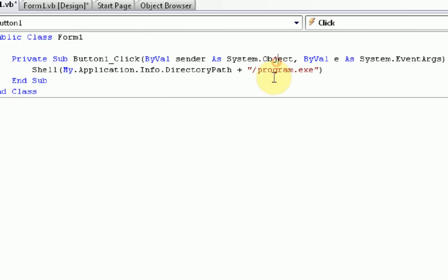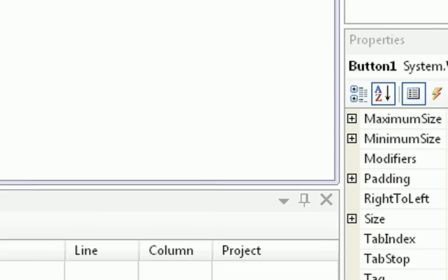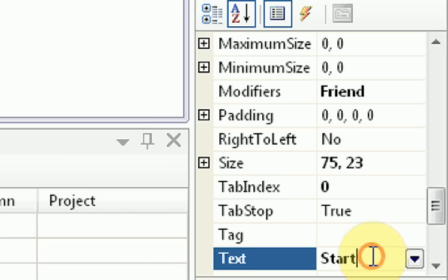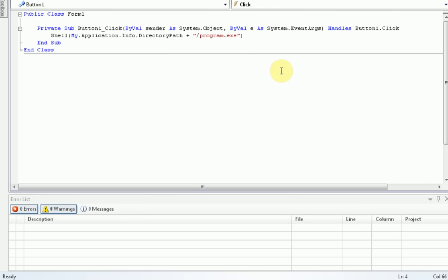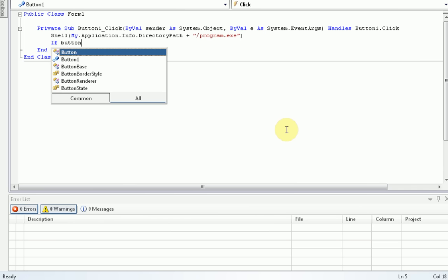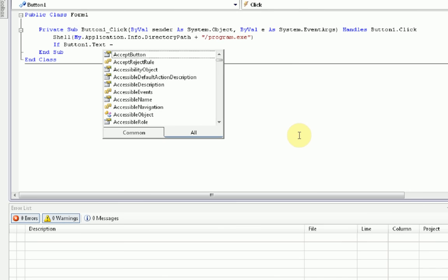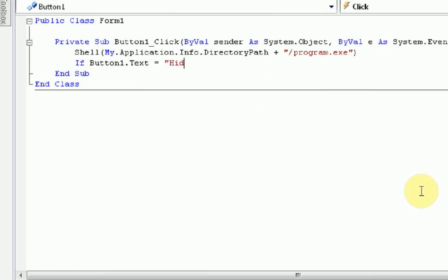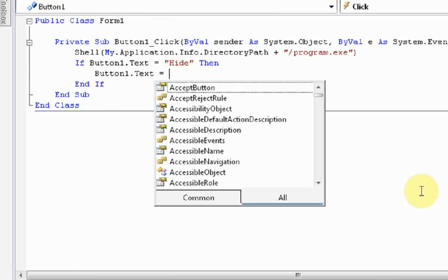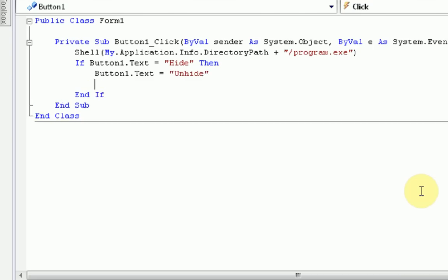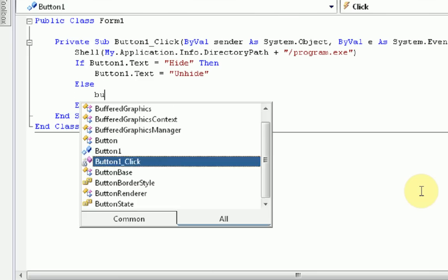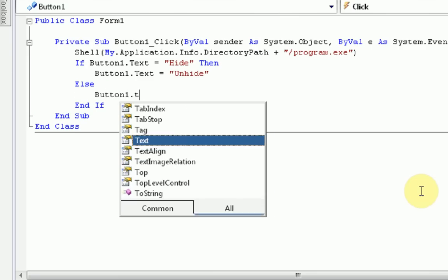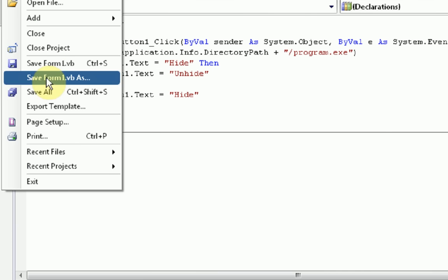And that's it. So once we've got that, we're going to actually make this a little different. We're going to make it so it says hide. And then once you click it, if button1.text equals hide, then button1.text equals unhide. Else button1.text equals hide. Alright. So this pretty much just changes the button1.text. Pretty easy coding.